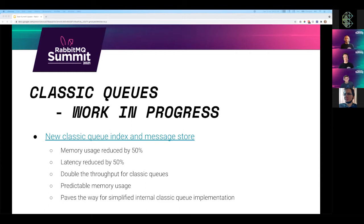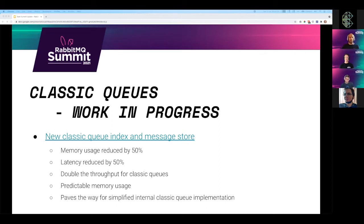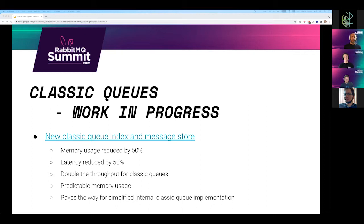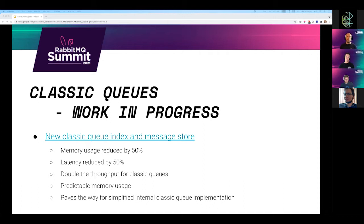But we did not forget about queues. Classic queues will receive a major improvement after 3.9. Most of the work is done, but this is a big change and we don't want to rush it. We want to make sure you will see the benefits without any issues. The benefits include significantly reduced memory usage, about 50% lower latency, about double the throughput. They should be more predictable in terms of memory usage. And that also paves the way for additional work in simplifying how queues are implemented inside RabbitMQ.